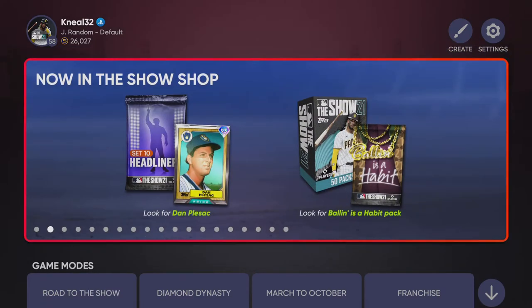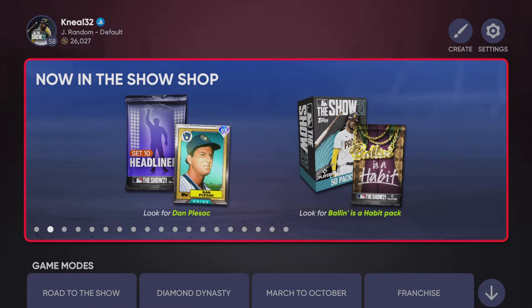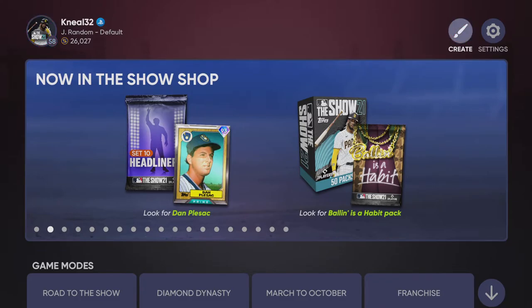Now the next thing — I will tell you your created player has to be on a team, as far as I know. I haven't seen a way to edit a free agent in this, so I'm gonna show you what to do if your player is a free agent.